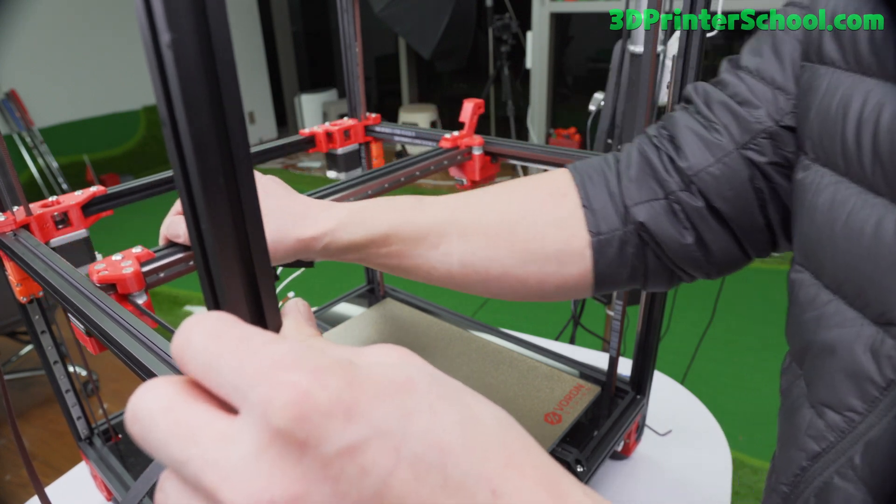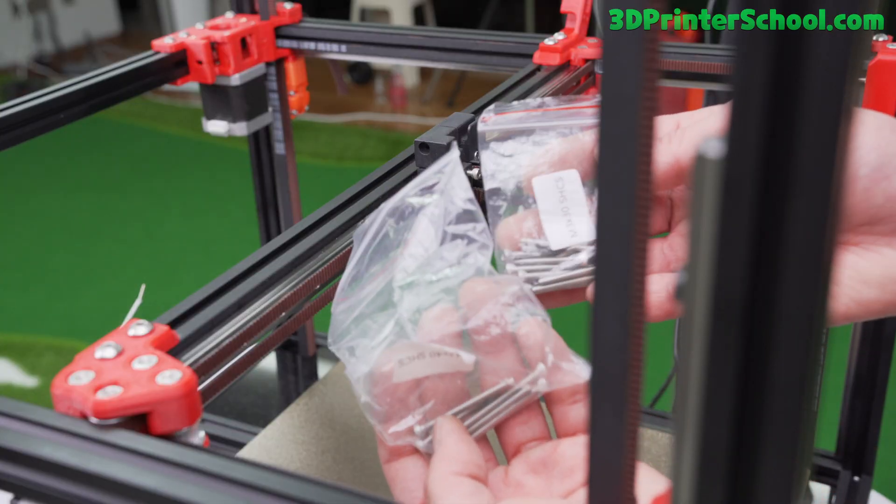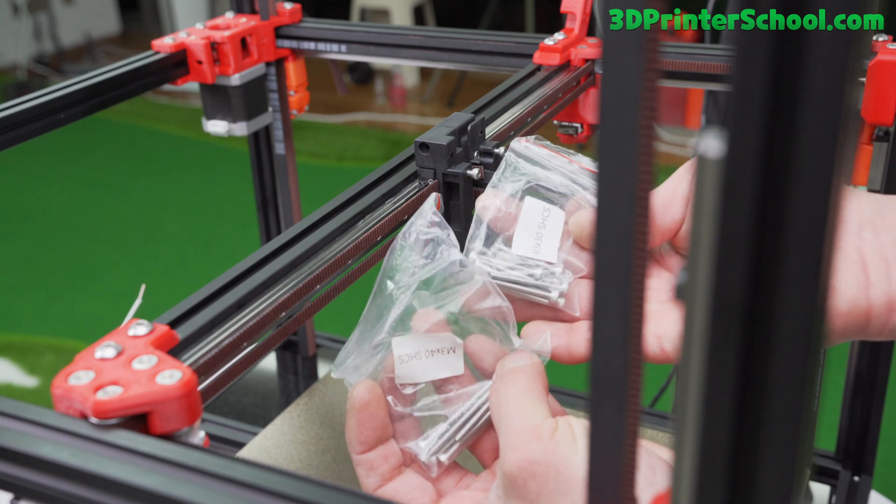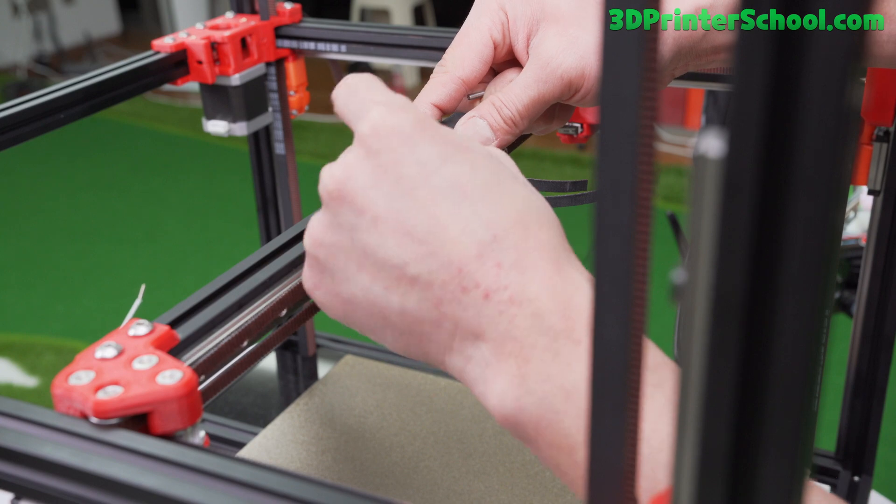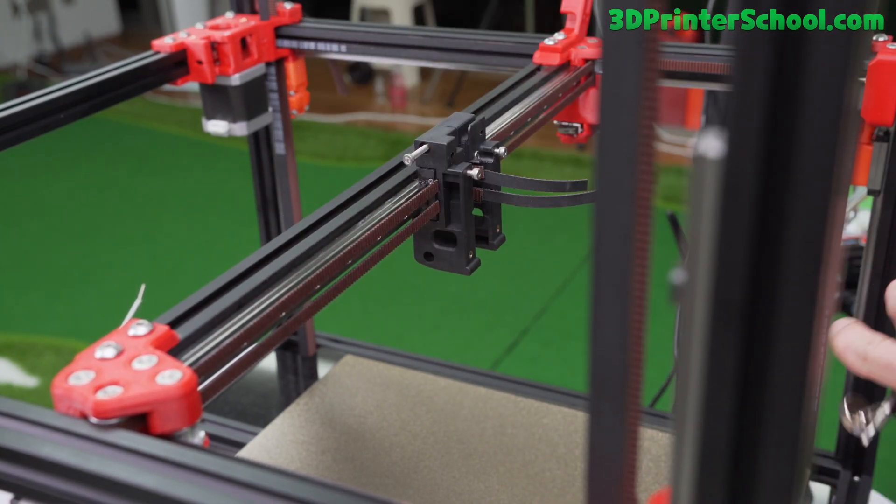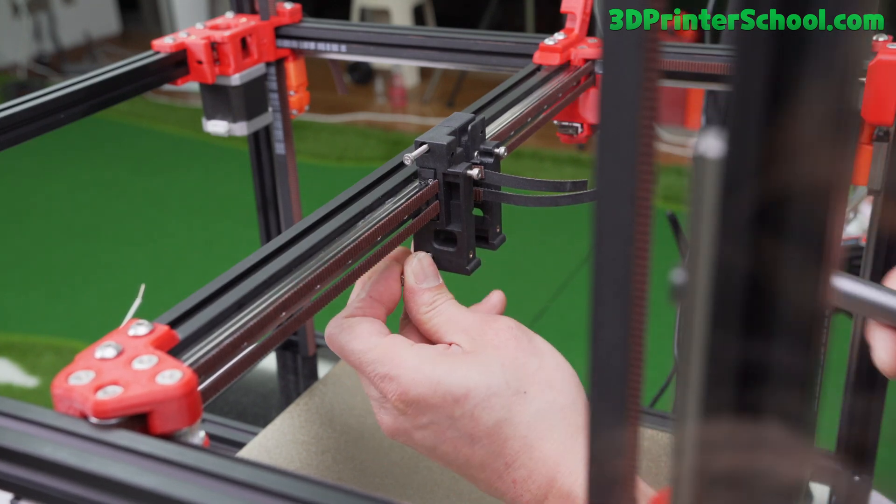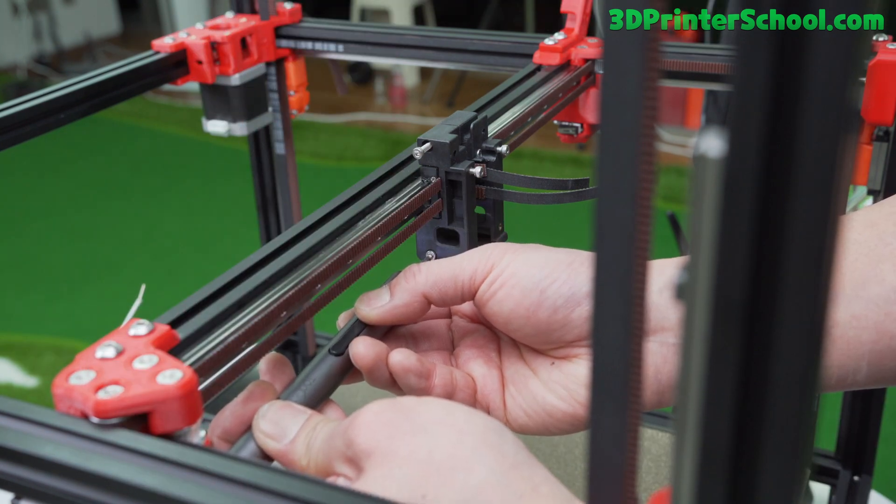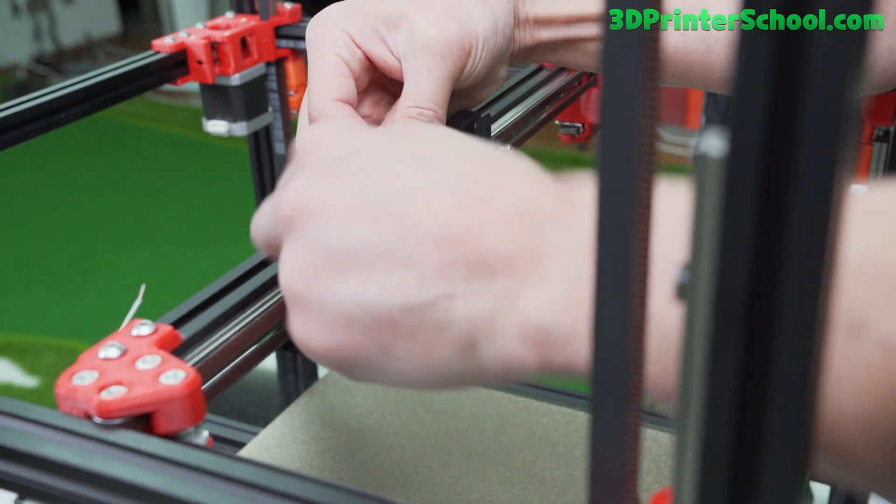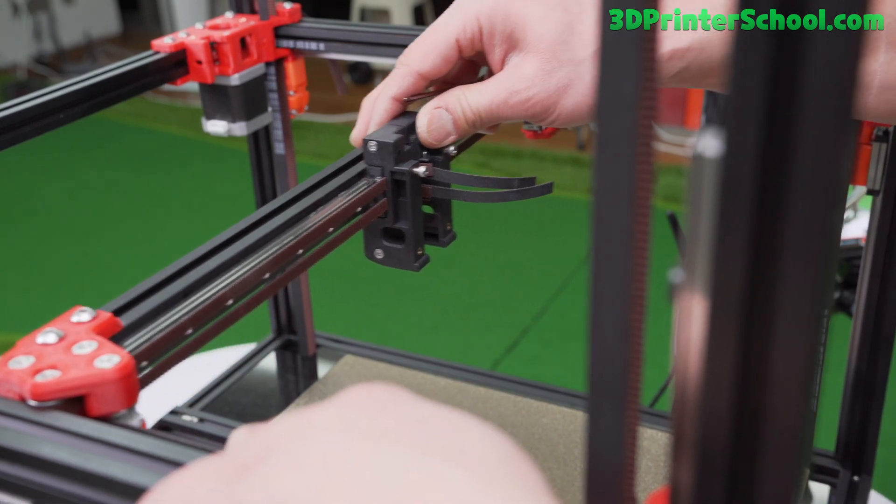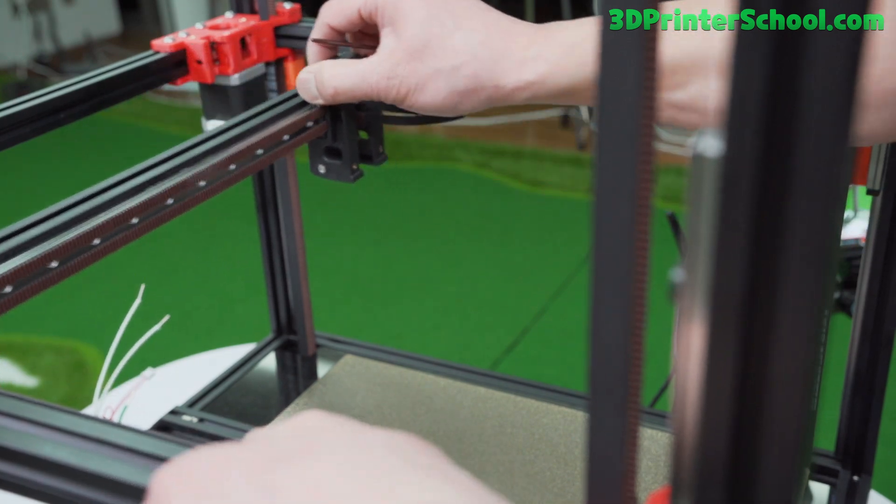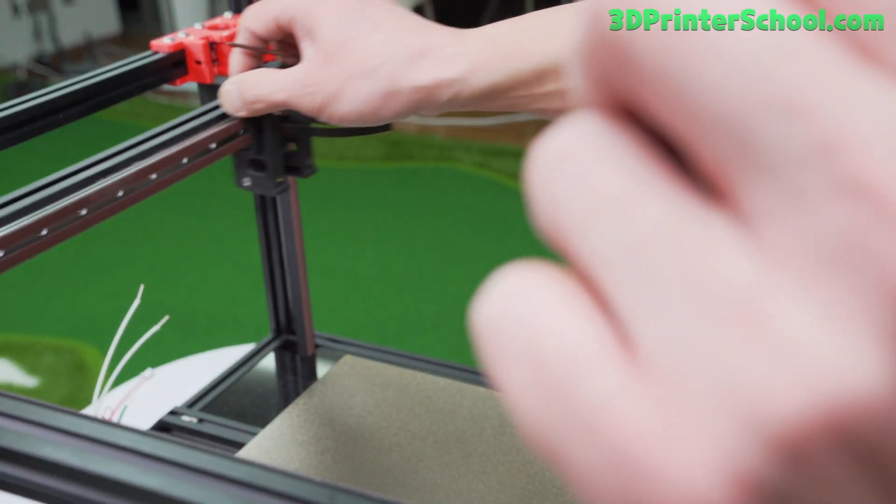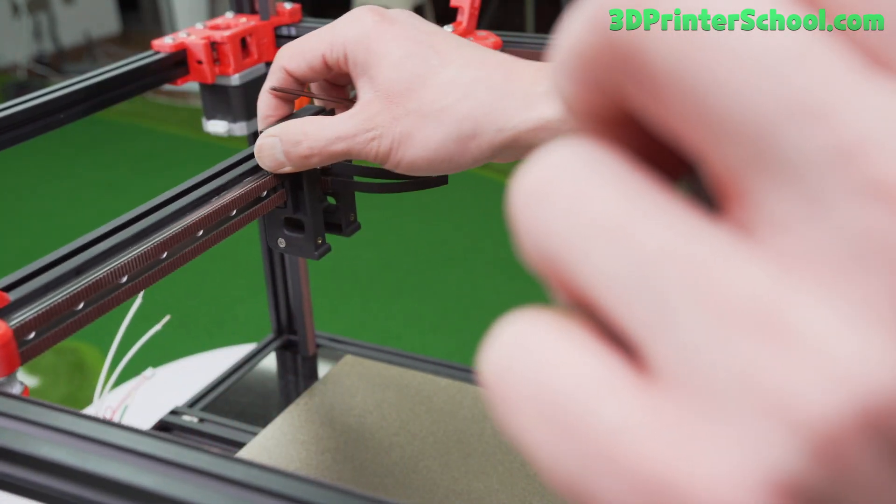Grab an M3 by 30 and an M3 by 40. M3 by 40 is going to go up here. Screw all the way in. M3 by 30 down here. This should move real nicely like that. Ready to go to the next step.